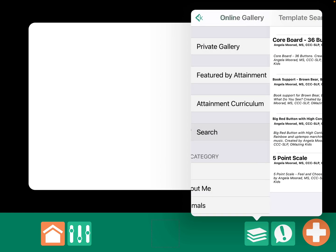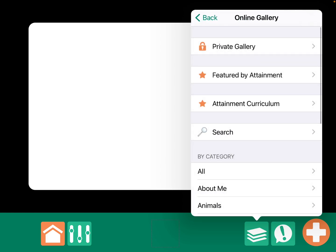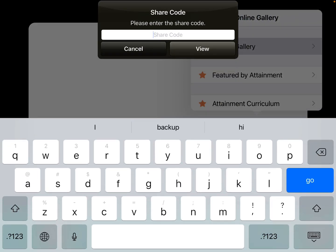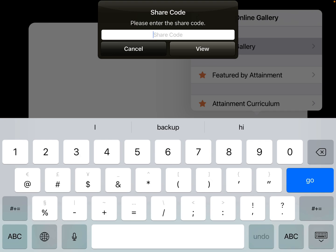Those are all public. And then, I have one in the private gallery. That one that I created to use as a stepping stone towards LAMP, Words for Life. And I'll give you the share code for that. It's 2456.